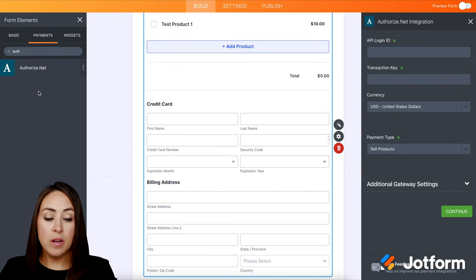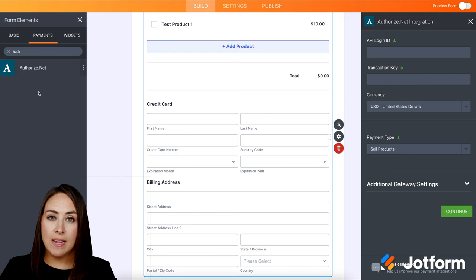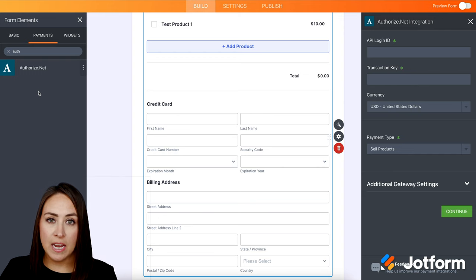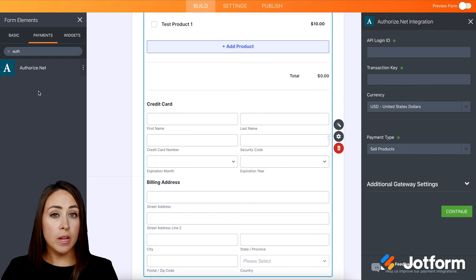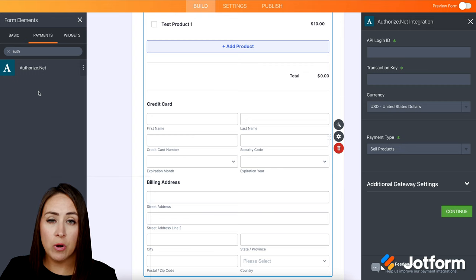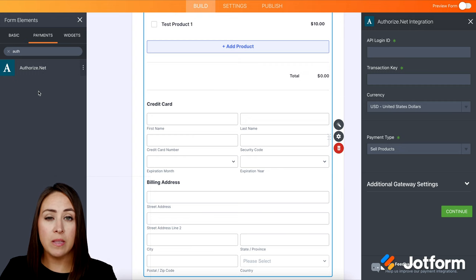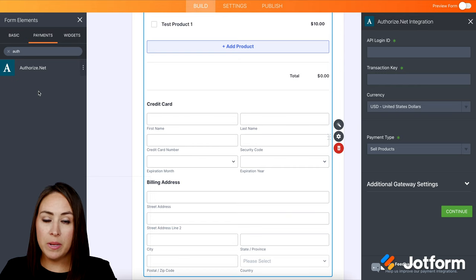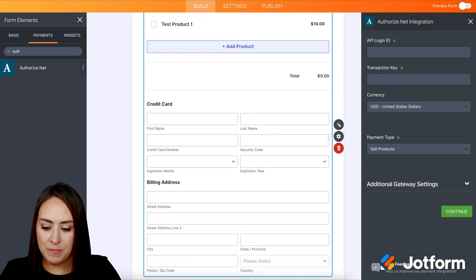Then on the right hand side, we have our API login ID and our transaction key. If you do not already have that, be sure to check out our help article to show you exactly how and where to get those from Authorize.net. I'm going to paste mine in.